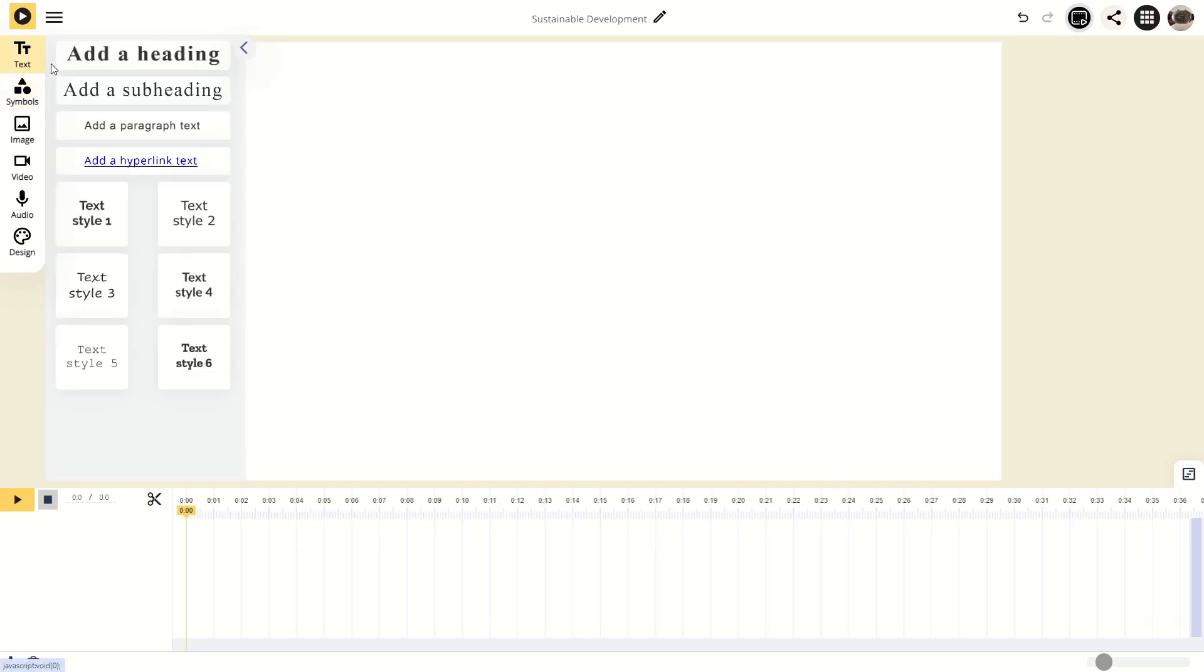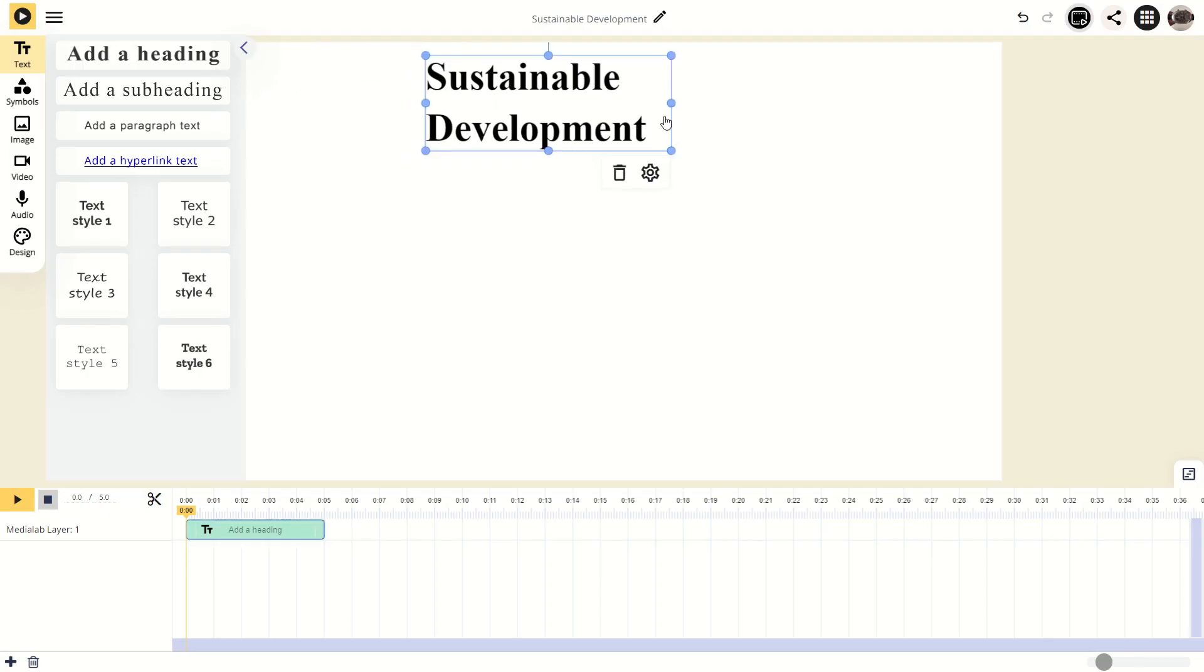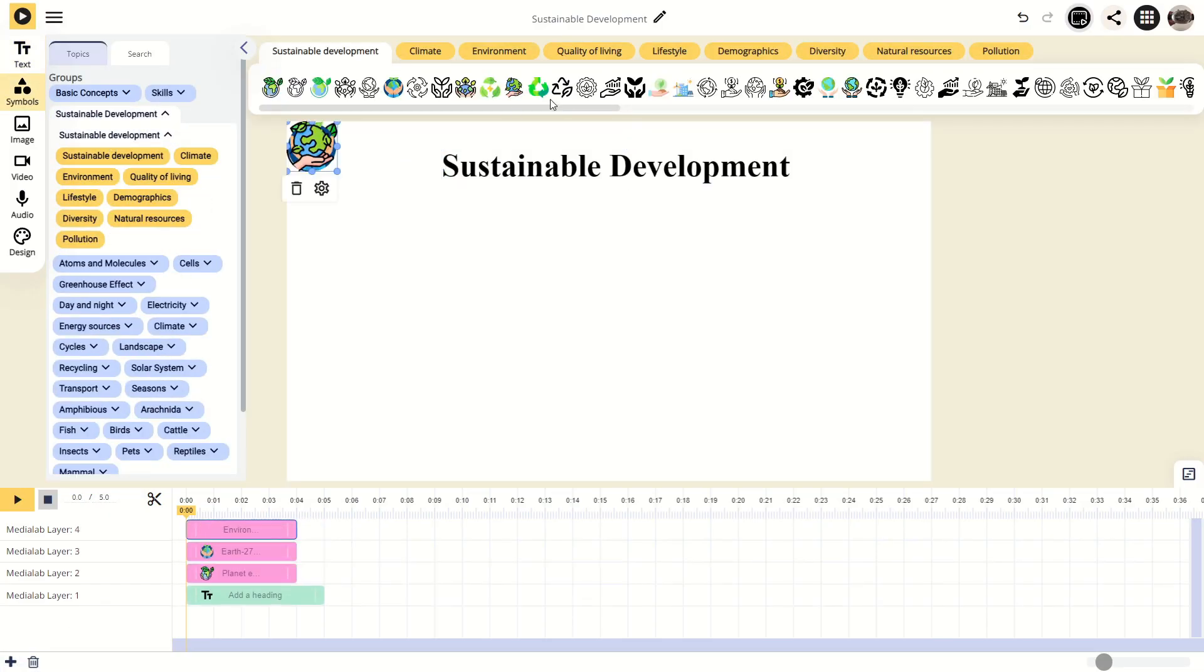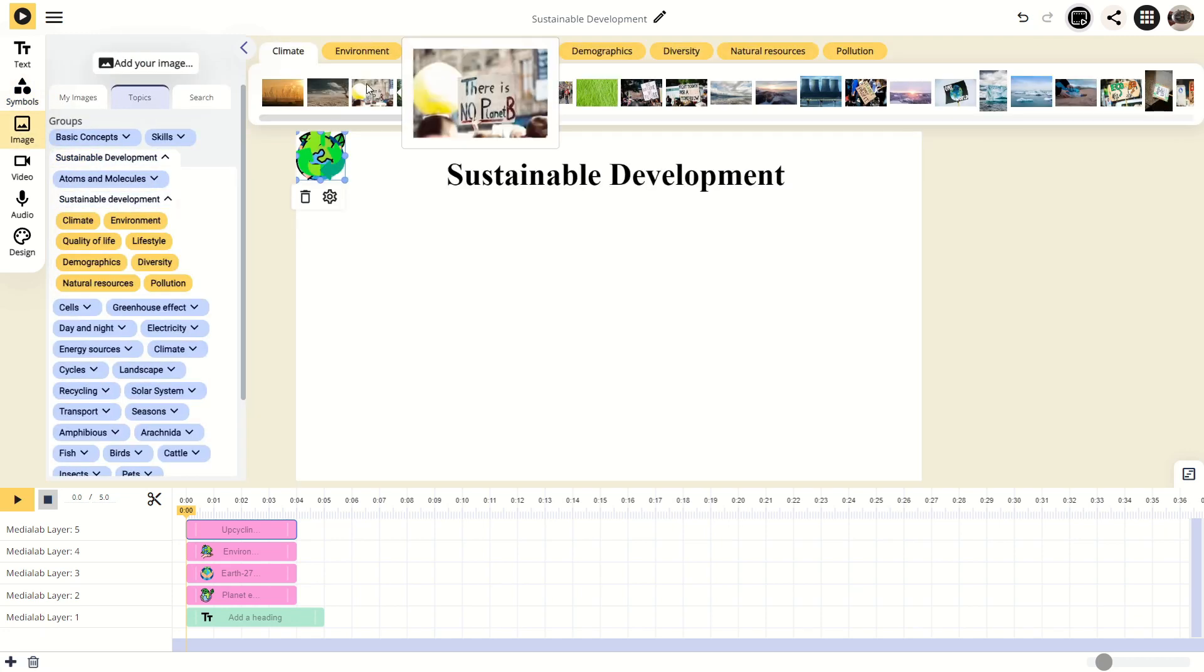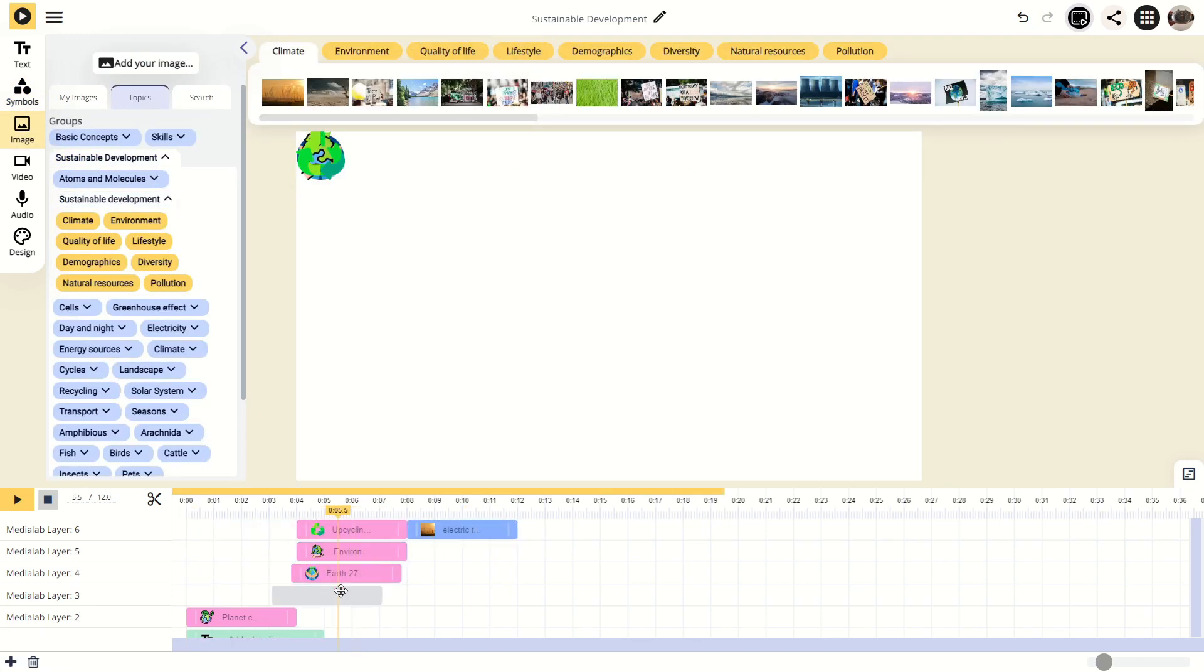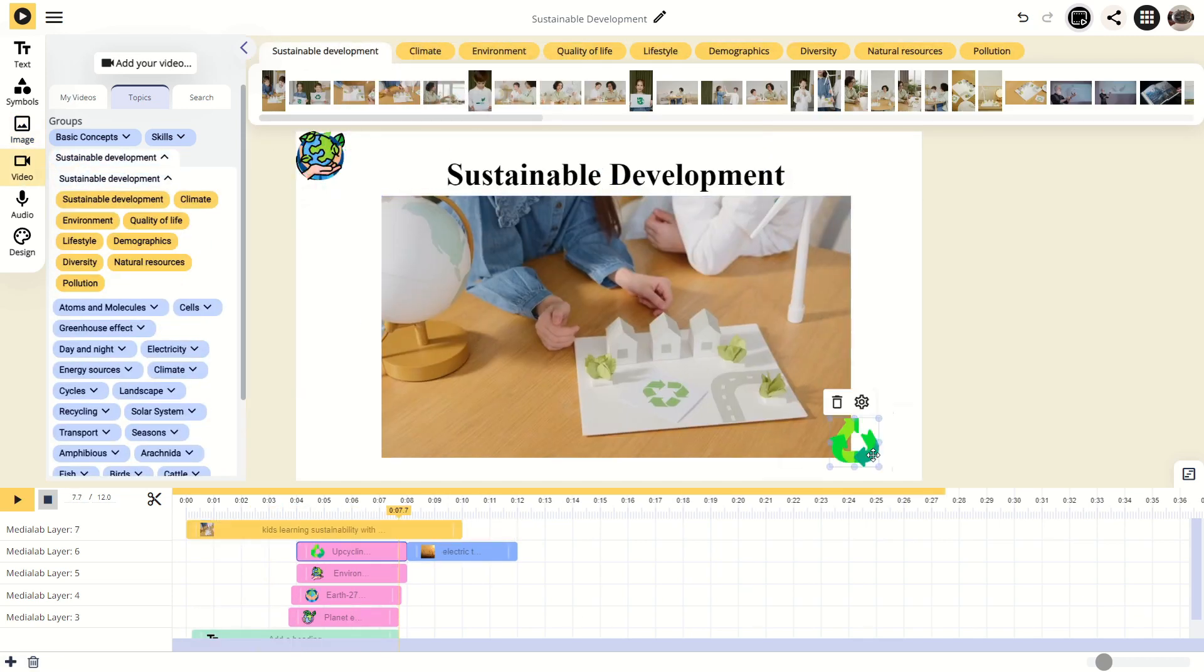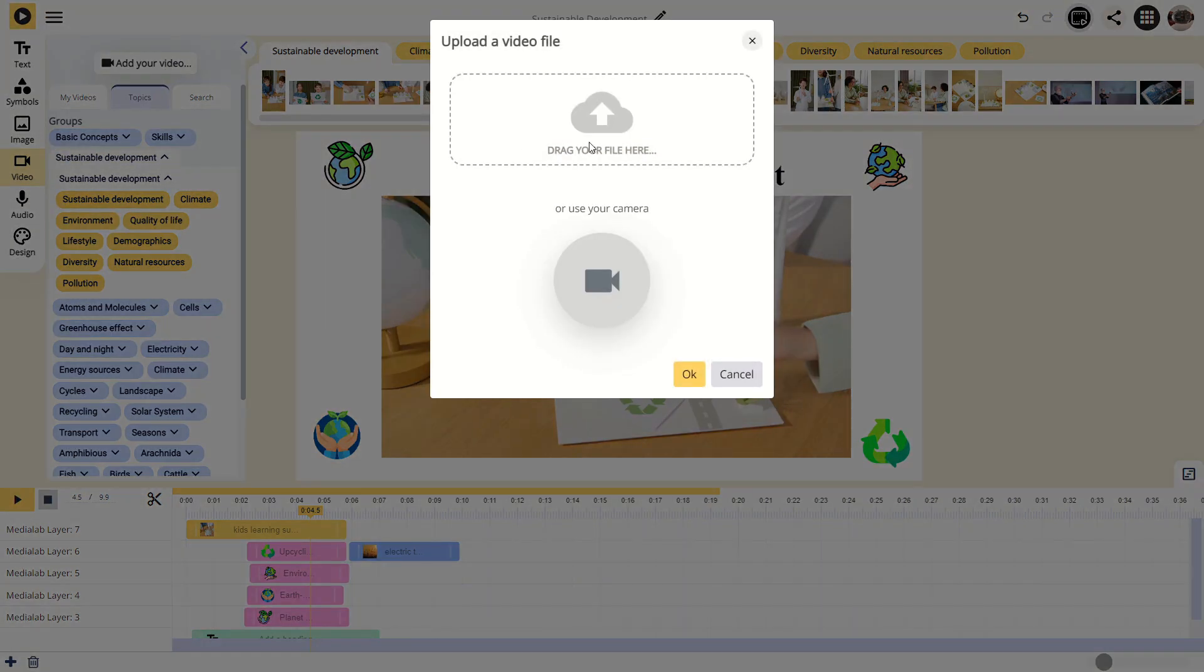Let's add some elements from the left side menu. You can add texts, symbols, images and videos. Use the rich LearnLab library based on relevant concepts from your curriculum. You can also upload from your own device, use your camera or copy from the internet.